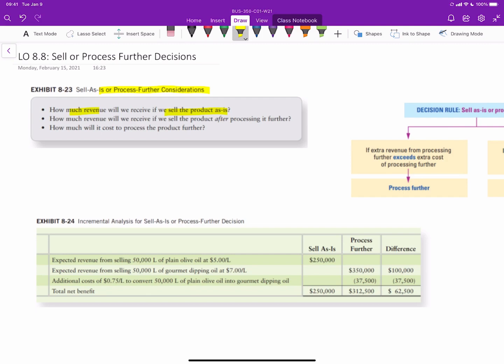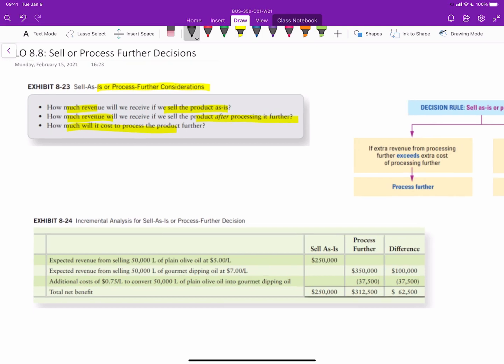First, how much revenue would be received if we sell the product as it is before any further processing? Second, how much revenue would be received after processing the product further? And third, how much will it cost to produce the product further? You undertake some sort of production to produce a product up to a point which is sellable. All of the costs up to this point are called joint costs, and it turns out that all joint costs are irrelevant as to whether or not you should sell the product at the split-off point or process it further.